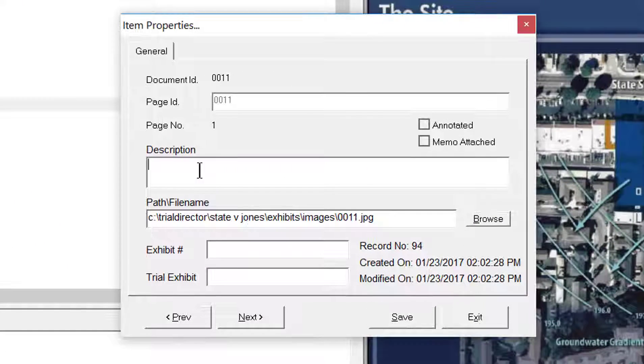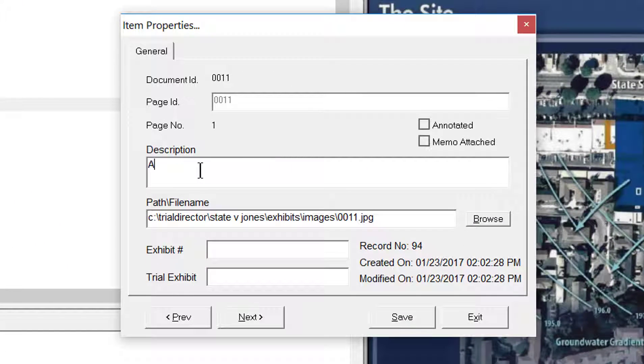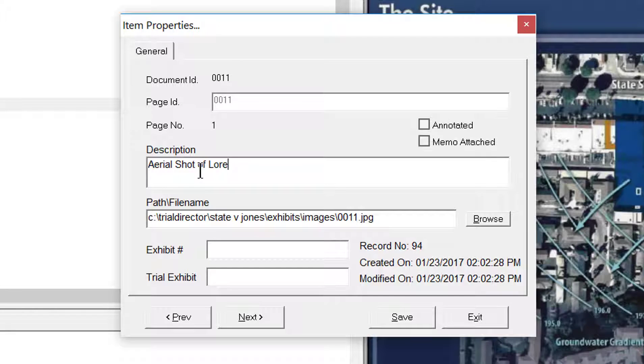Then just simply begin typing within the Item Property field you want. After typing in your Item Properties, click on the Save button.